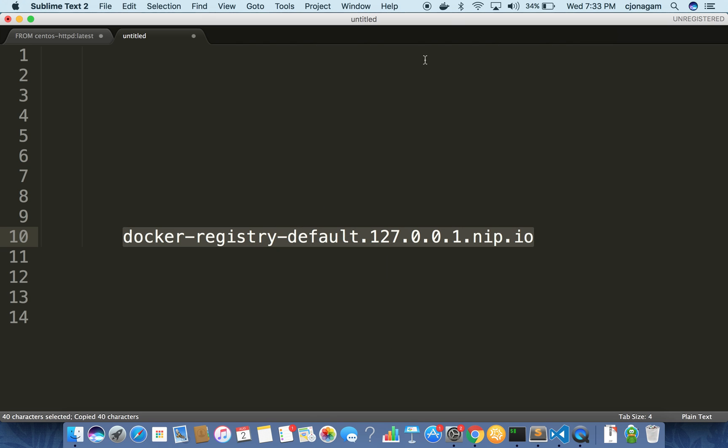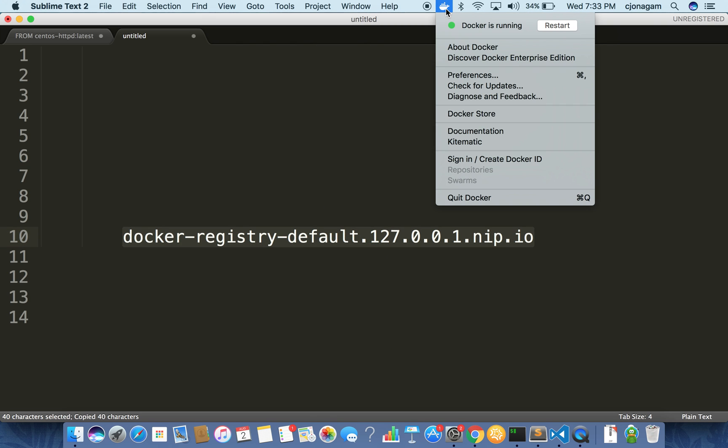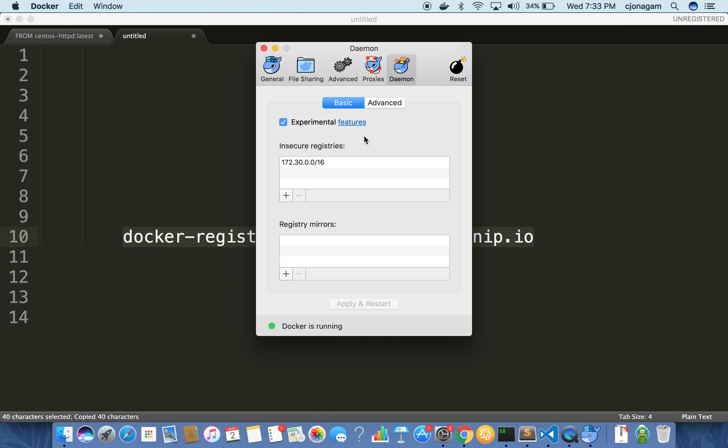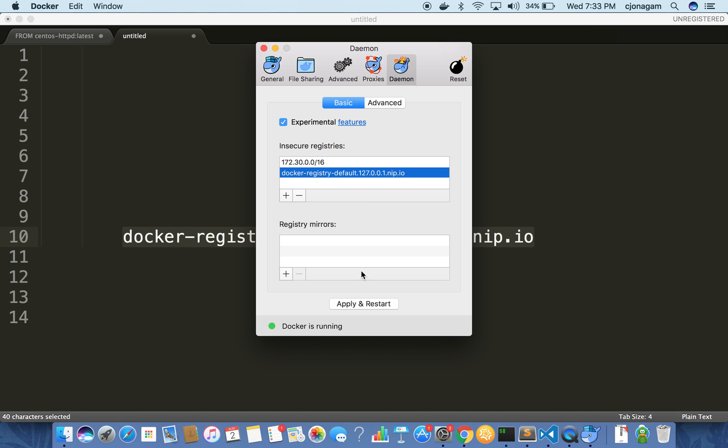Copy that registry address and then go to preferences and just like you add any other insecure registry, add this and enter and apply. This will accept this as an insecure registry. And wait for it to start.